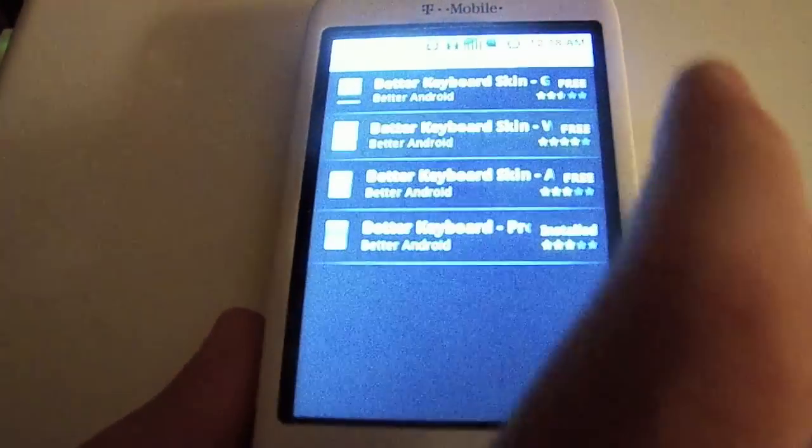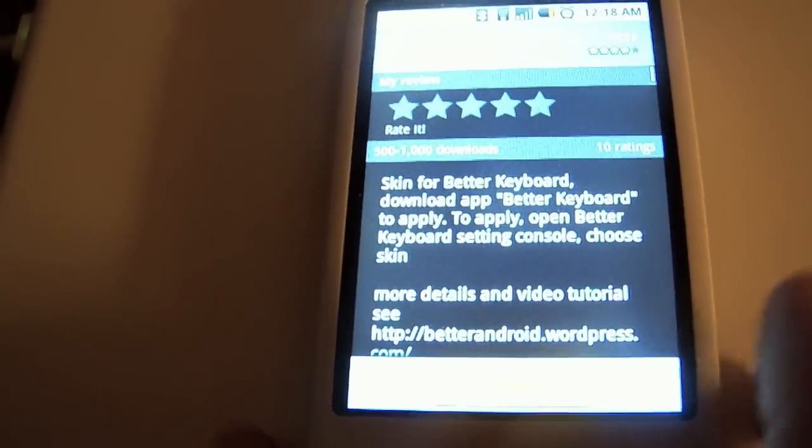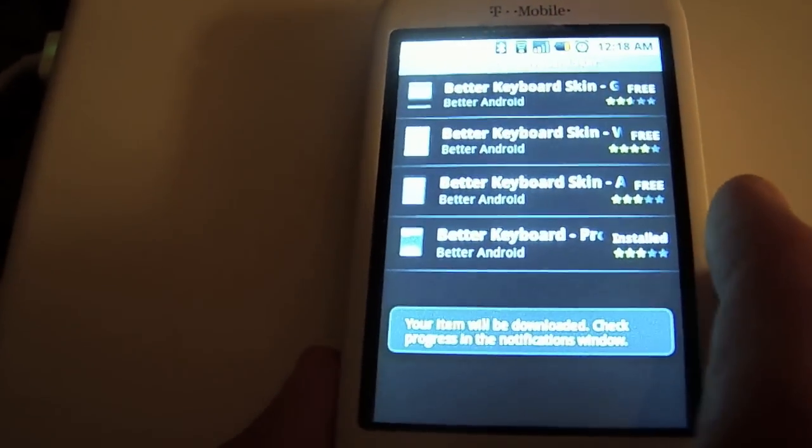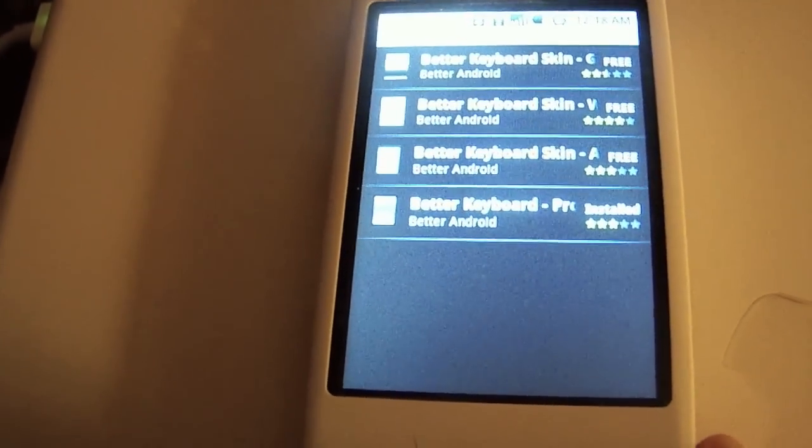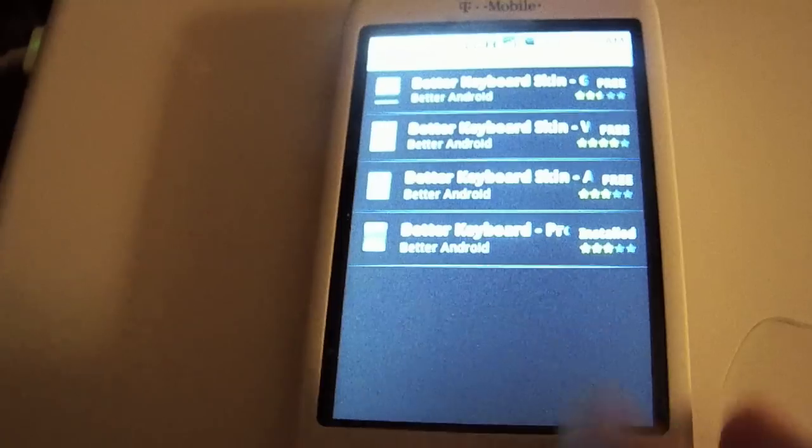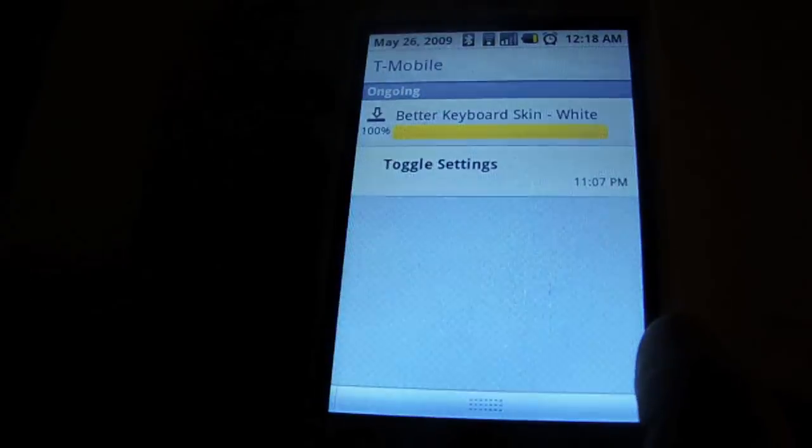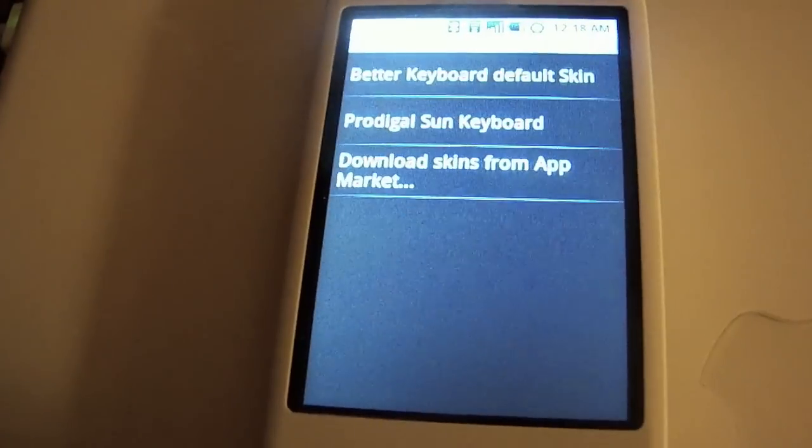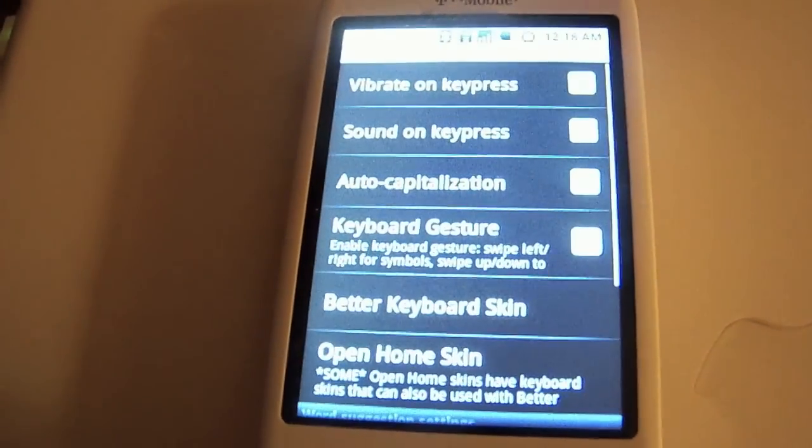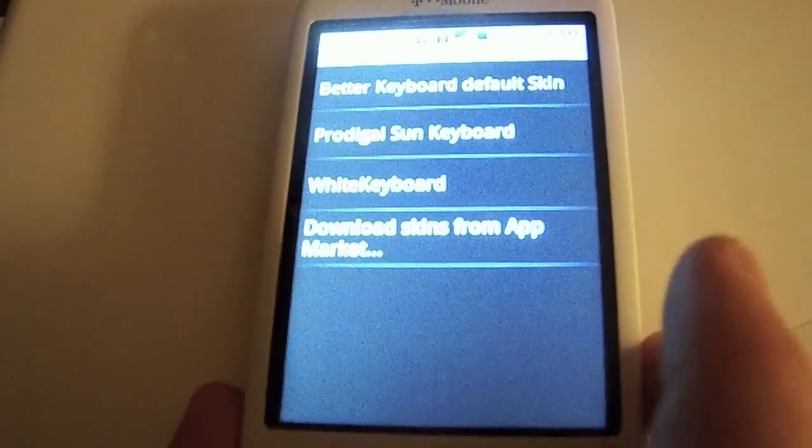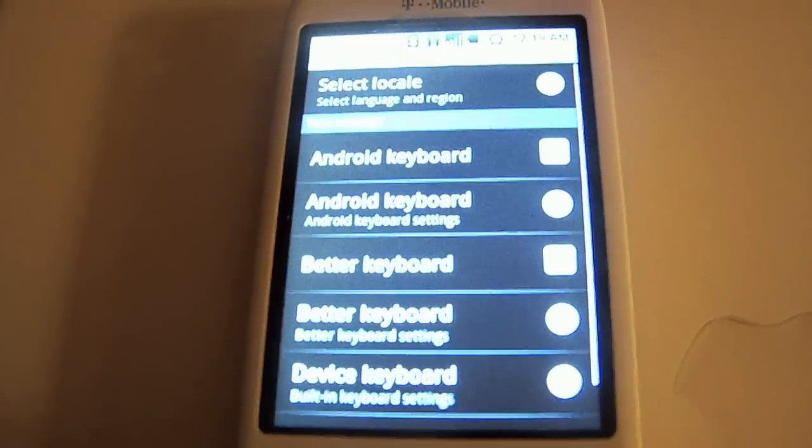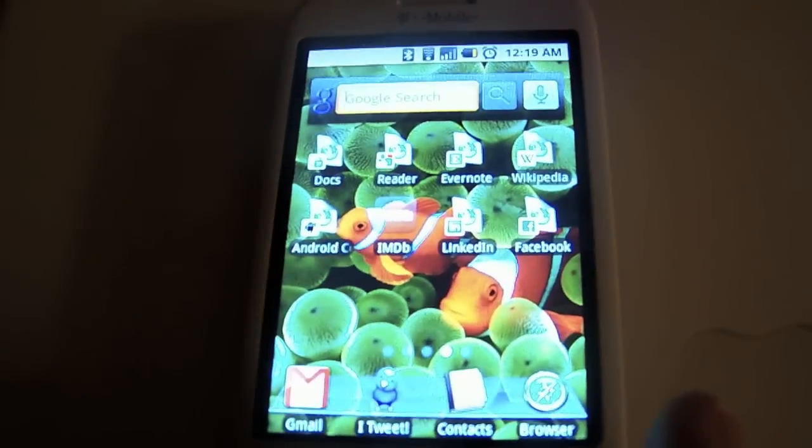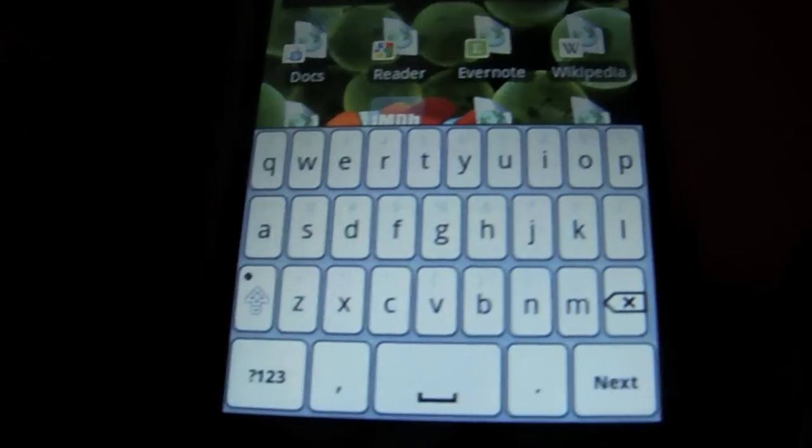We'll download this one real quick so you can take a look at it. Okay, we're installed. We'll go back into keyboard skin and there it is—white keyboard. That's the new skin and it tells you right there that it's been set.